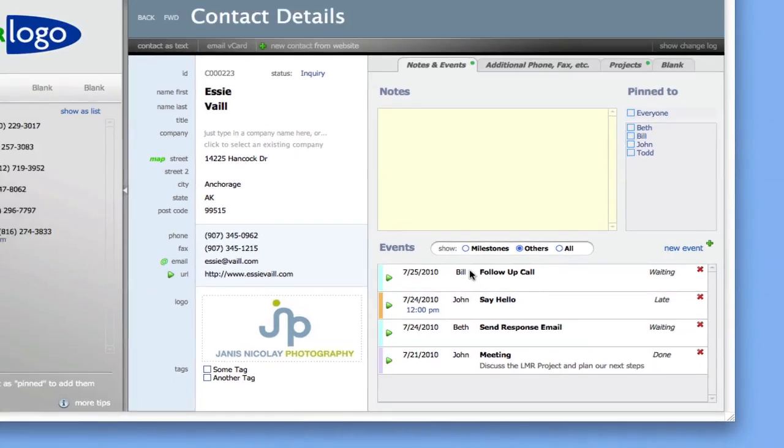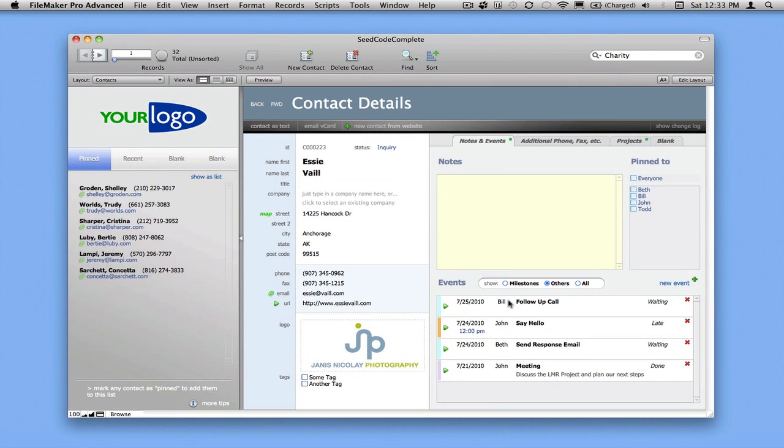So these kinds of automated processes, when status changes, I want to do something, this is available in SeedCode Complete, both for contacts, also for projects and invoices. And this is the kind of thing that stops items from falling through the cracks in your business. It's one of the real keys to productivity, and it's very easy to configure in SeedCode Complete.